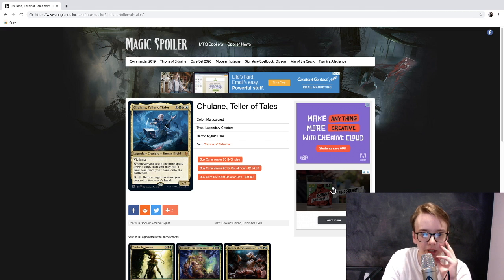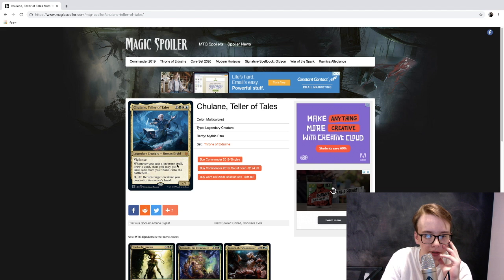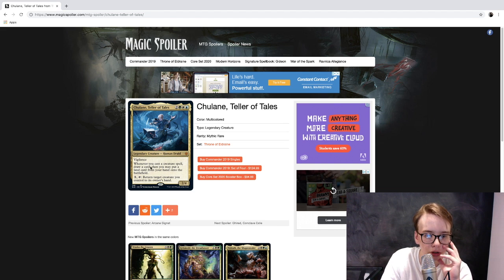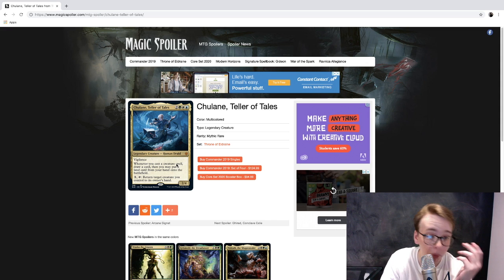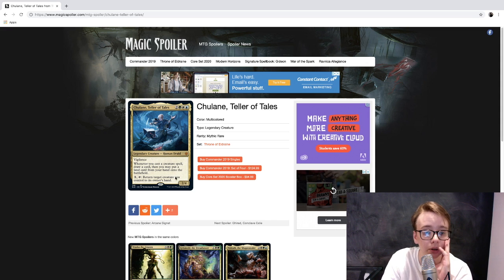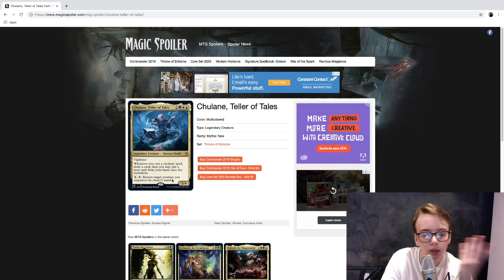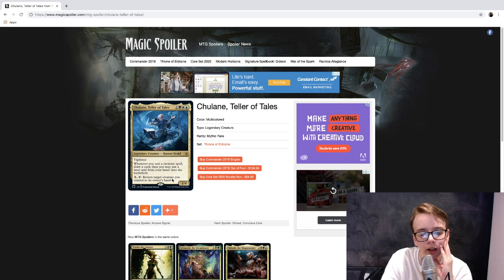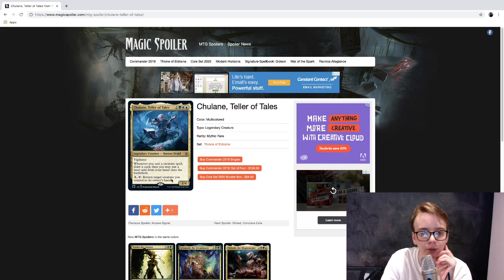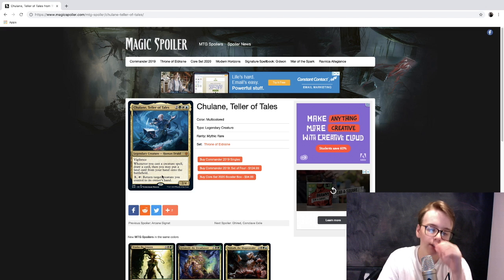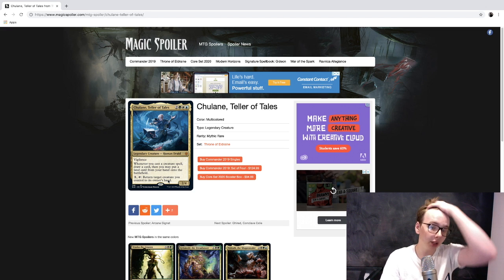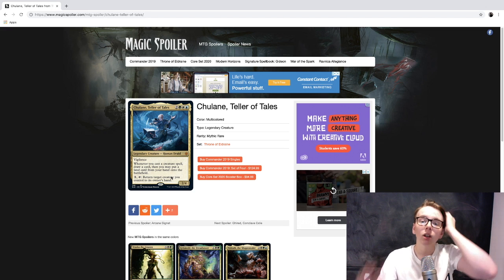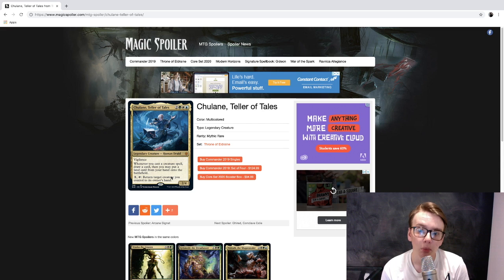I think this is a decent card, it's nothing fantastic. I'm kind of surprised it's a mythic because it really isn't that good. It's a five drop two-four vigilance and then it's got this other ability. The draw card every time you cast a creature spell is probably the best part. Other than that it's not too great, but I'm sure there'll be a way to break it somehow and I just don't know how.